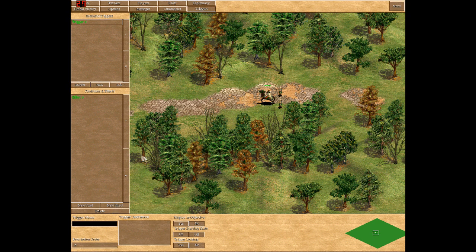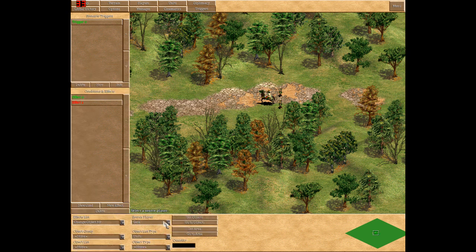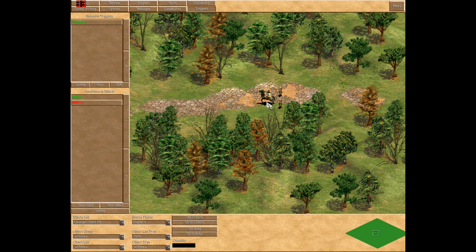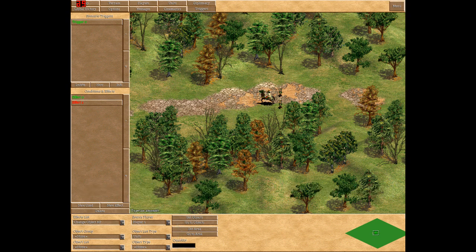And then if we want to change more stats, we can create a new effect and choose change object HP or change object attack. Let's change the HP. You have to choose what player it belongs to, and then the quantity — you have to remember it's in addition to what it already has. I chose the Genghis Khan unit and it has 300, so let's say we add 200.